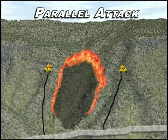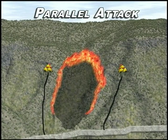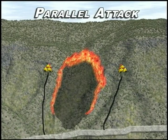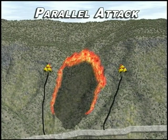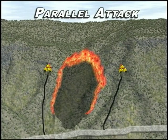The intervening strip of unburned fuel is normally burned out as the control line proceeds, but may be allowed to burn out unassisted where this occurs without undue delay or threat to the line.